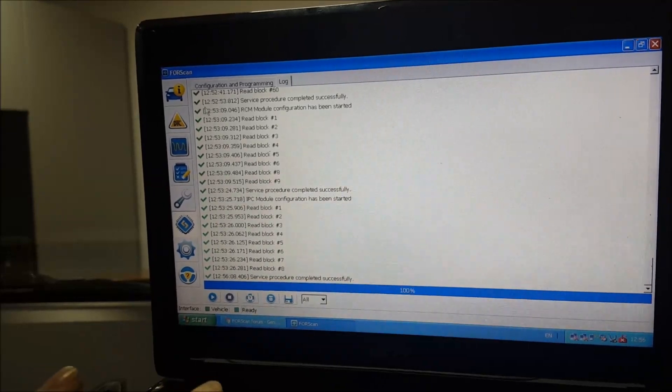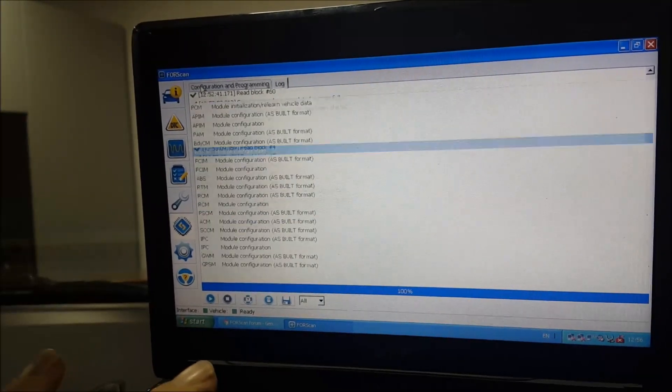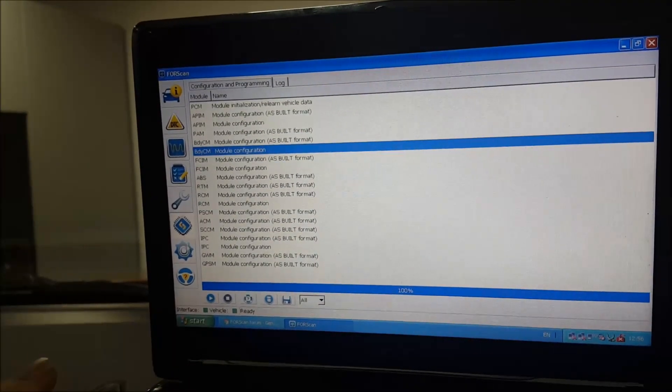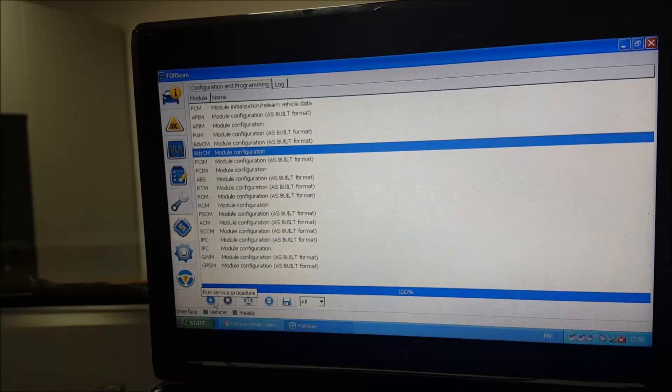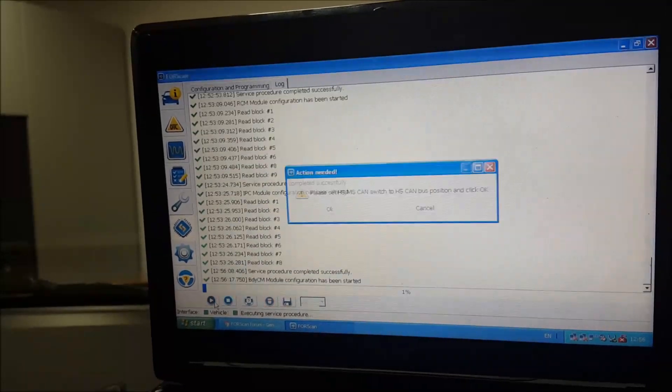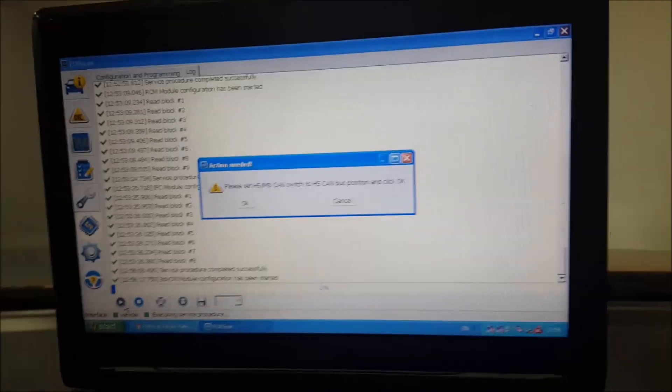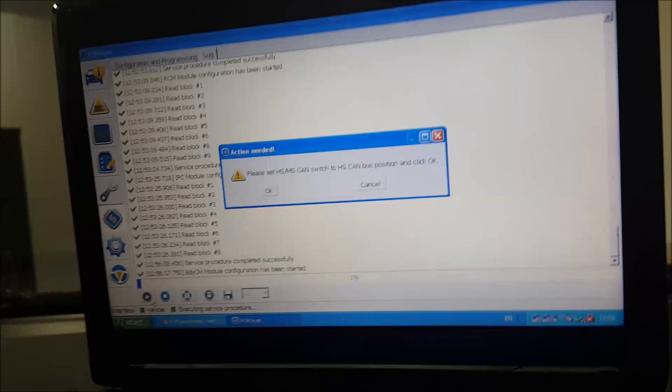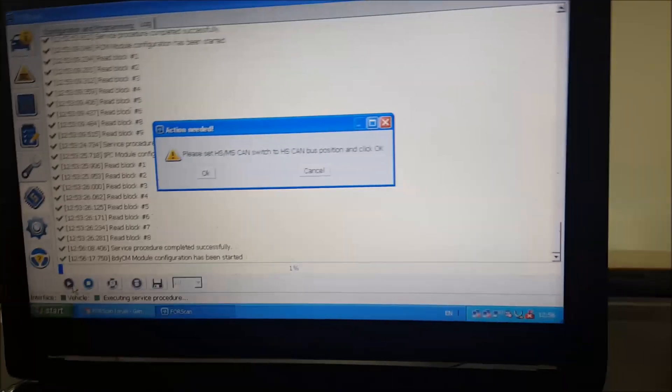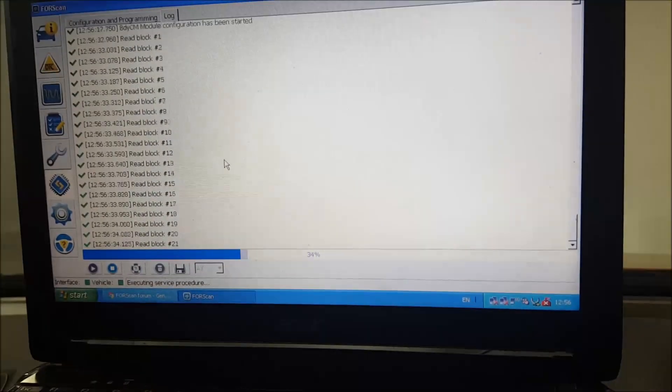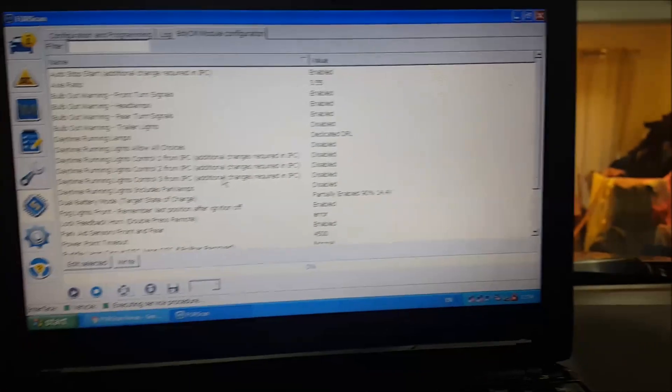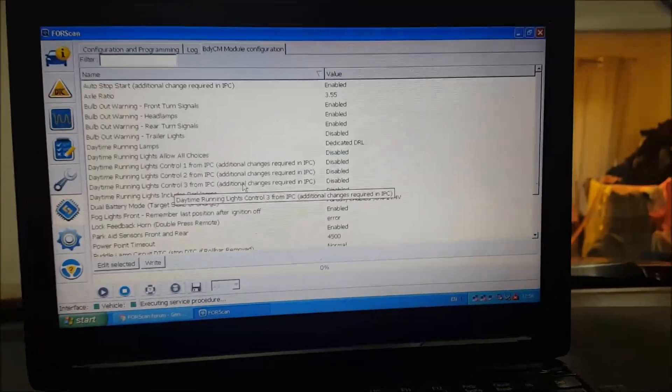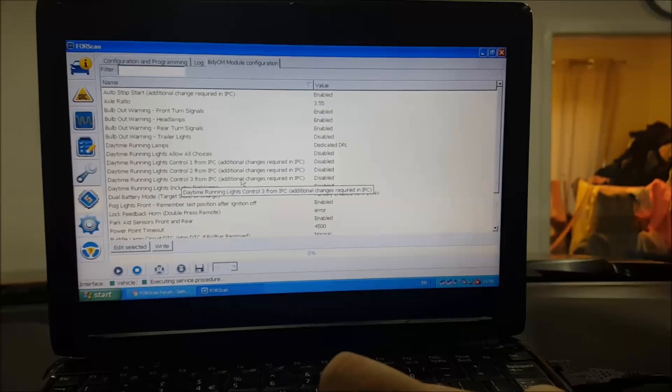We'll go into that one. I was already in one, so just let me go back. It's the BDYCM configuration. Click start. It'll tell you if you're in the wrong position on your switch, so we switch that over.